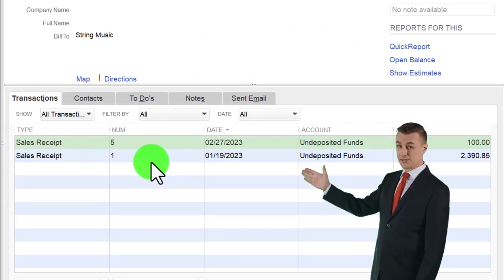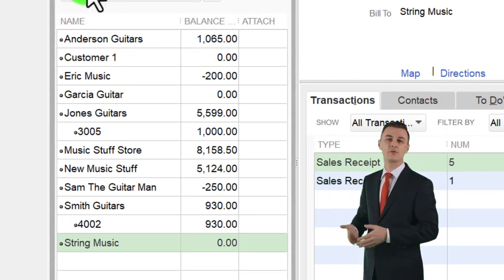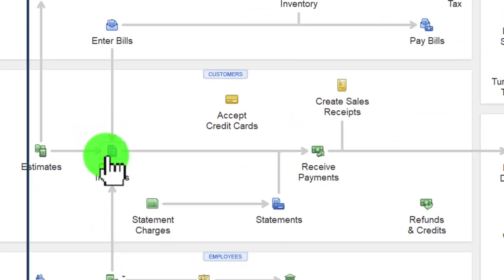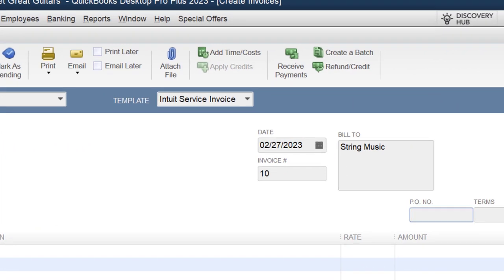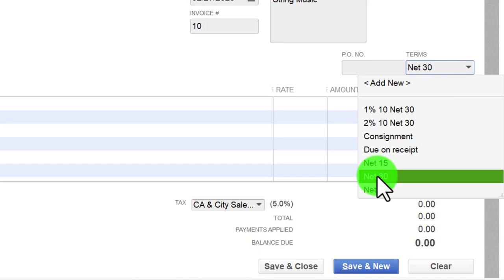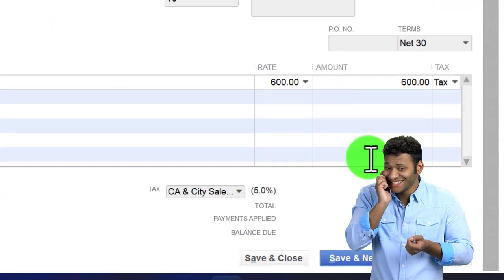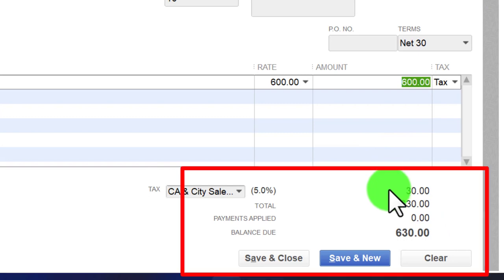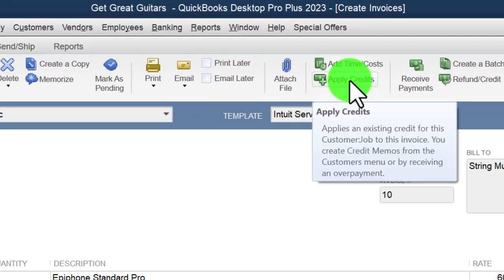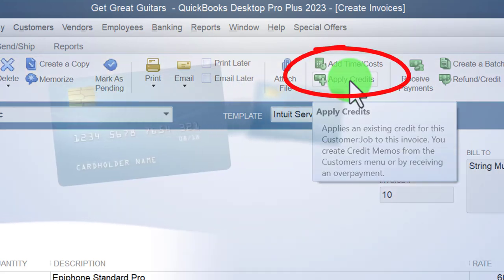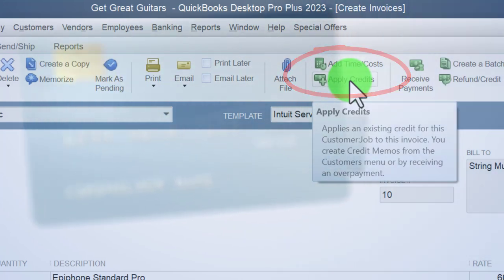Now let's go through the invoicing process. Going to string music, we make the invoice - now we're actually completing the sale. From the home page, create invoice, for string music, dating it to the 27th, terms net 30. We'll sell an EPSP, quantity one, $600, tax applied at 5% which is $30. In the other method we'd apply a credit here, but we don't have a credit in this method because we didn't create a negative receivable.